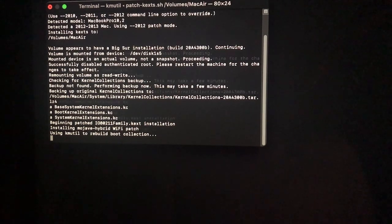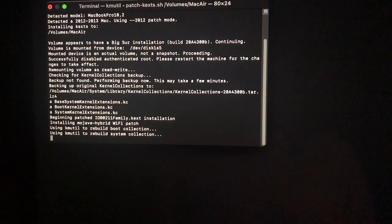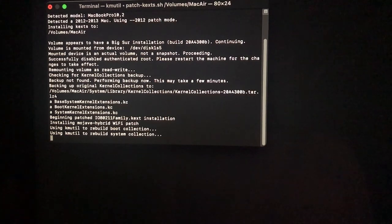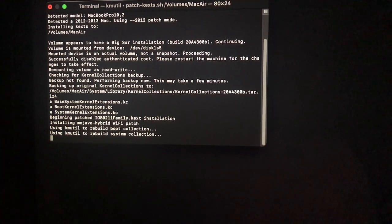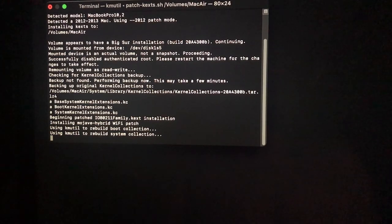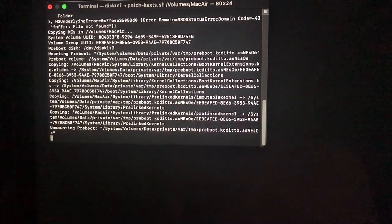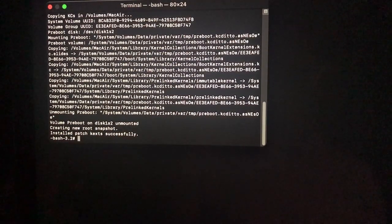Big Sur runs great on the MacBook Pro 2012. The only problems I've noticed is sometimes the Wi-Fi would drop out and wouldn't connect again. I've ordered a new Bluetooth card which should be more compatible with Big Sur. I'm guessing the patches will improve as it's early days yet.